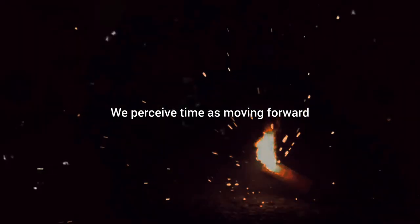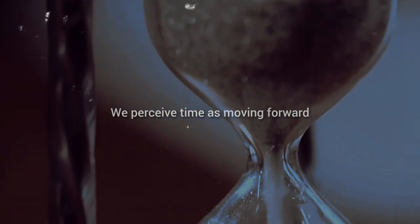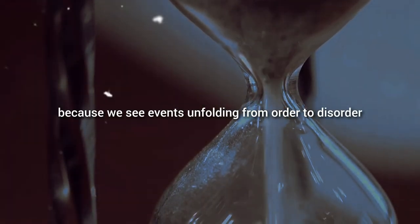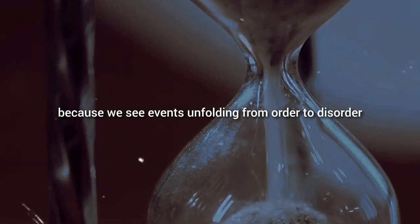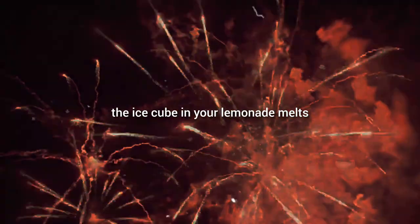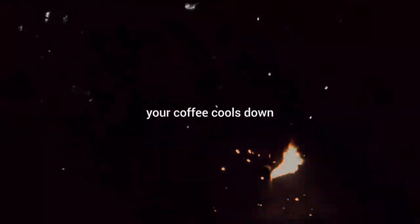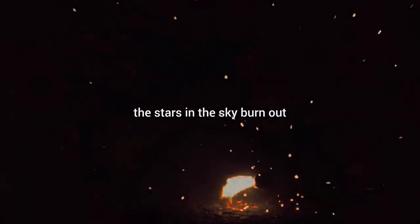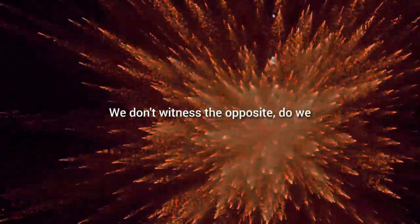Well, let's ponder this. We perceive time as moving forward because we see events unfolding from order to disorder. The ice cube in your lemonade melts. Your coffee cools down. The stars in the sky burn out, all examples of entropy increasing. We don't witness the opposite, do we?